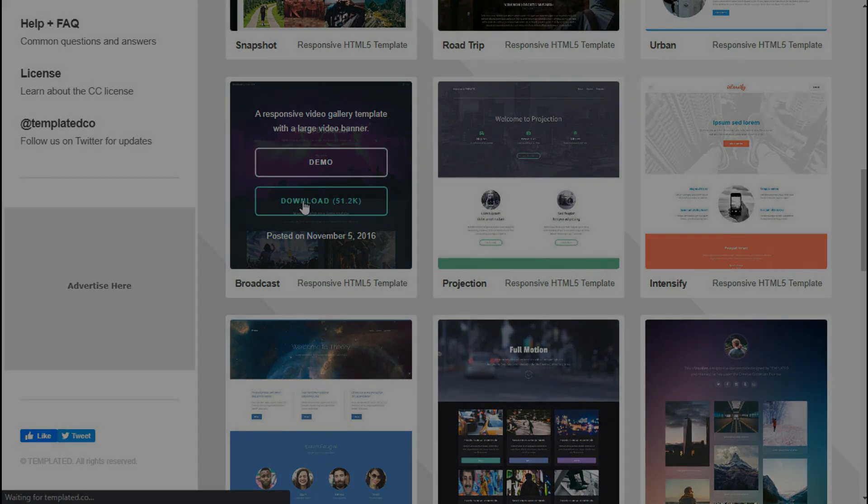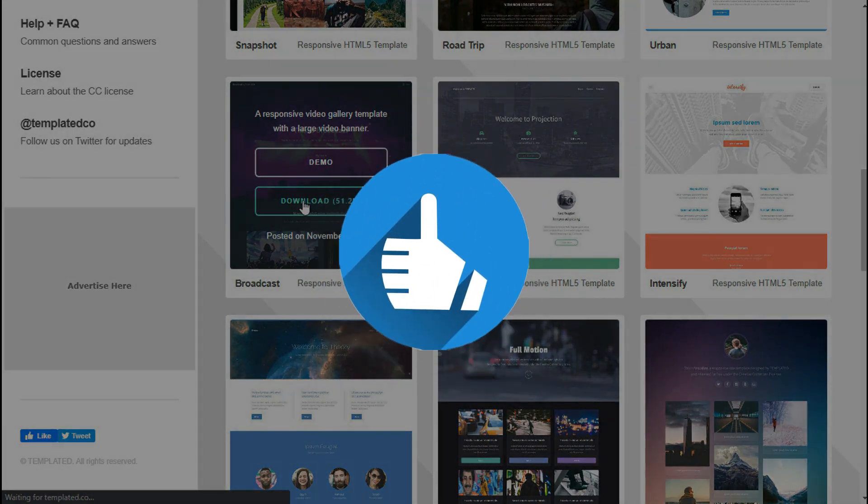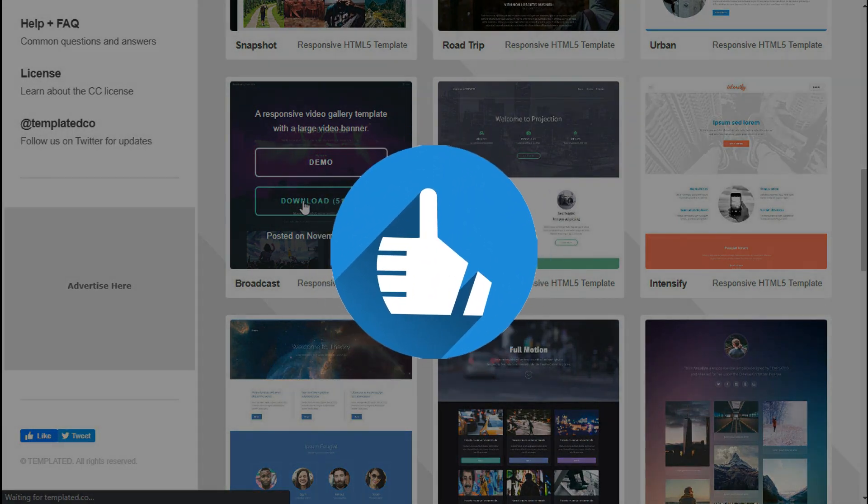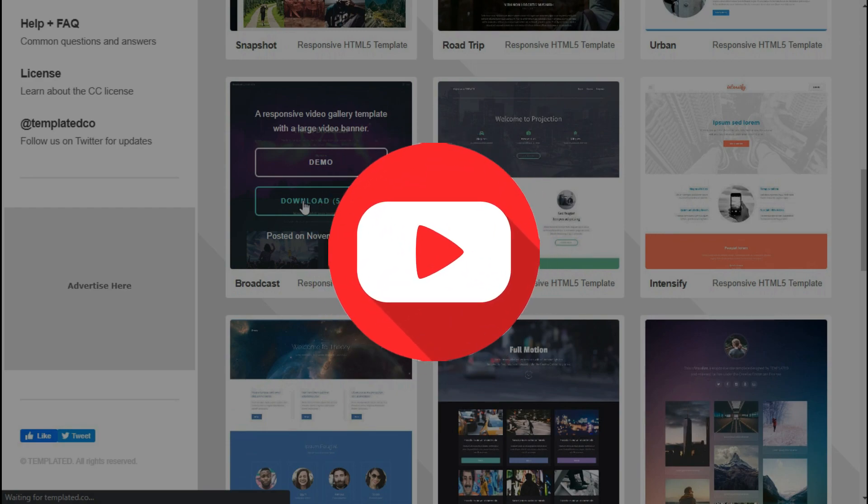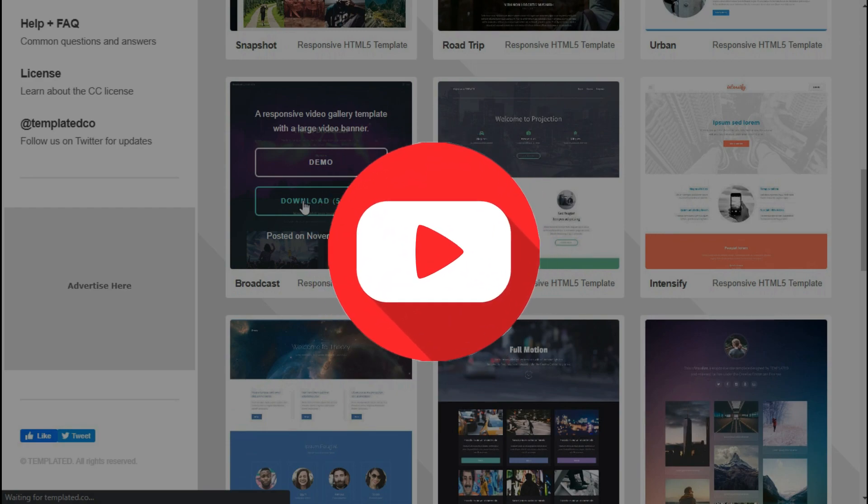Before going to the final site, if you enjoyed this video, like this video and subscribe to our channel to grow our tiny small channel.